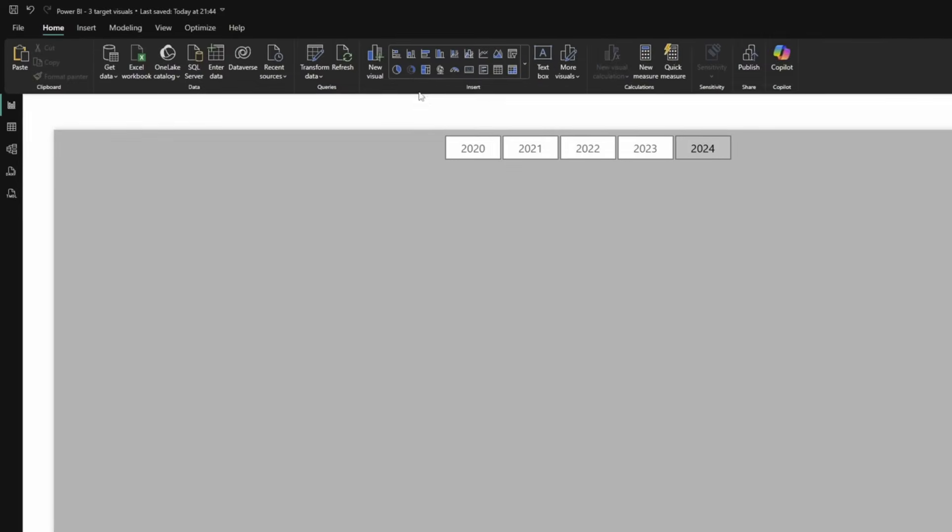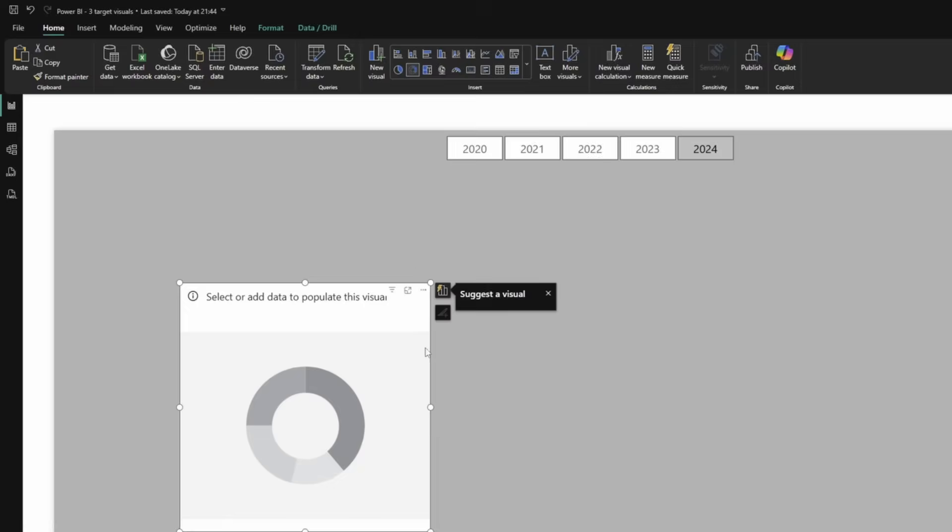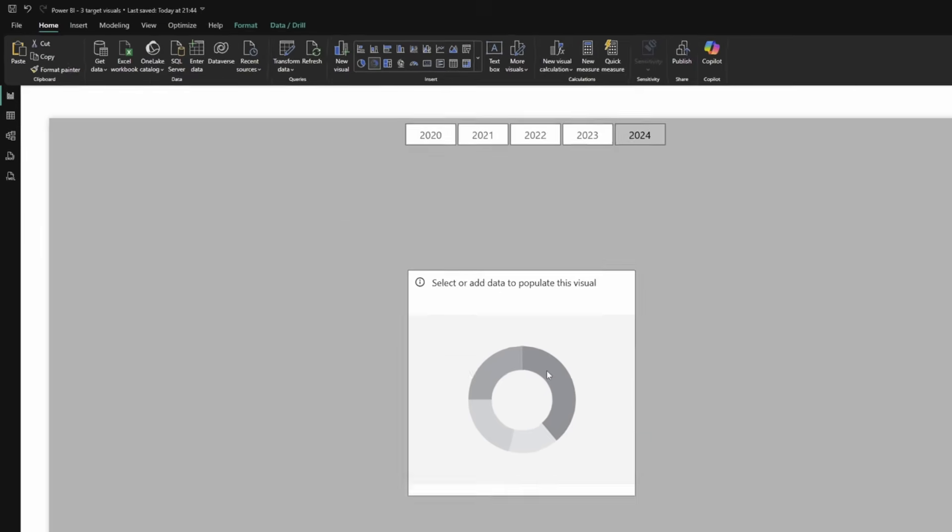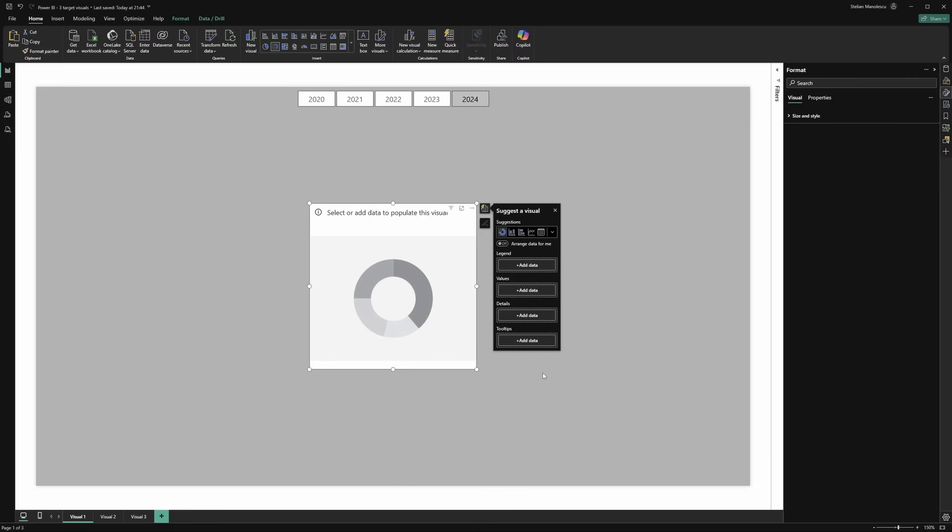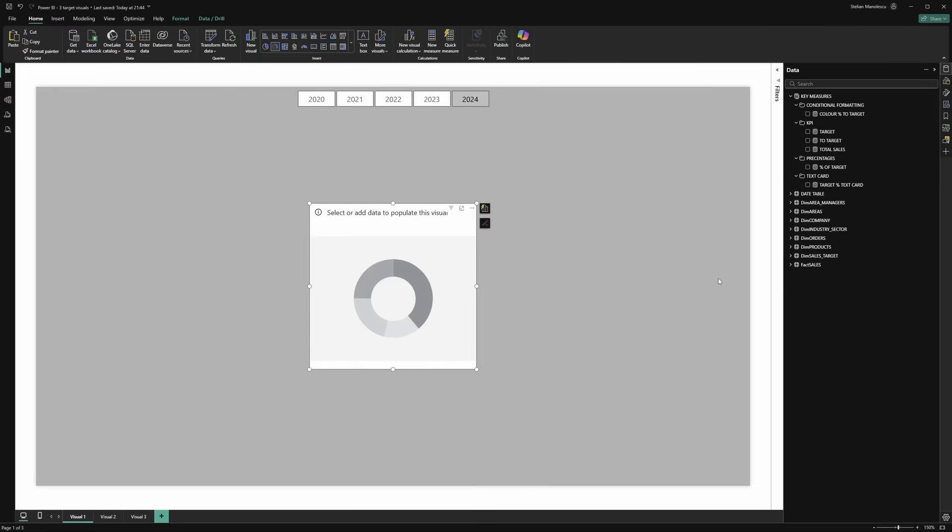Of course the first step is to add the donut chart which will be the base of our visual. Once we add the visual to the canvas we need to add two measures. Let's select the visual. The first measure is the total sales.